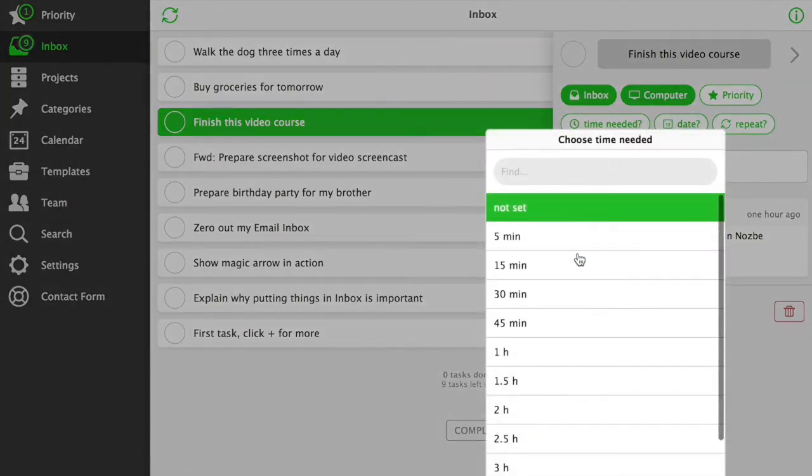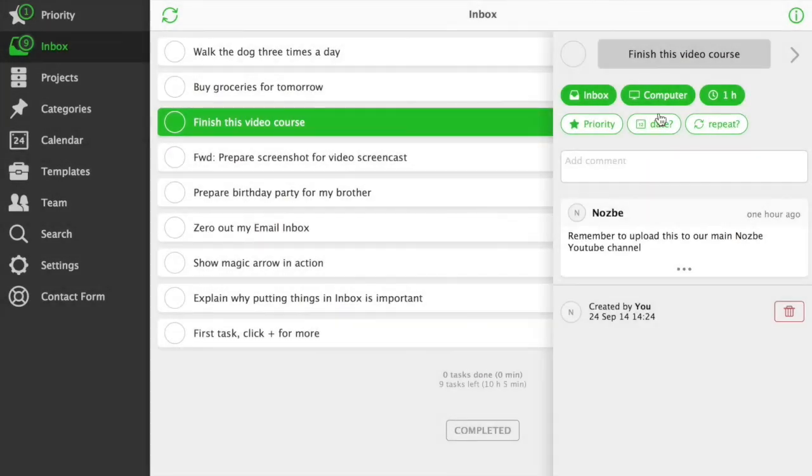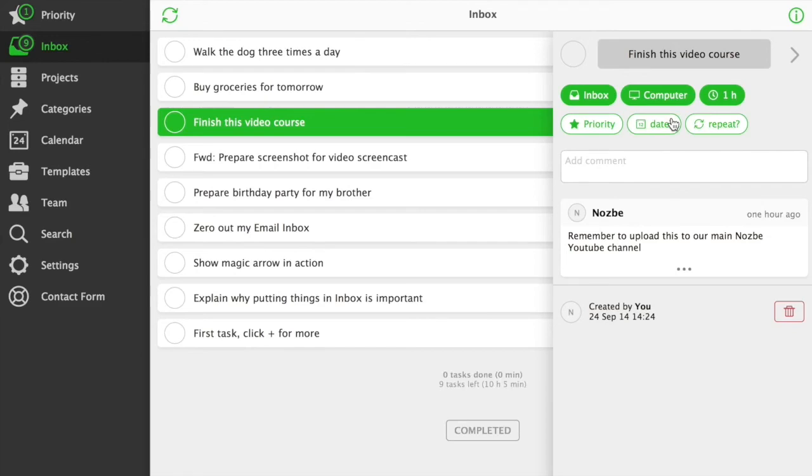Time needed. You can estimate how much time a task needs to get done. Later, you can see your statistics at the bottom of the inbox or any other view in Nozbe.